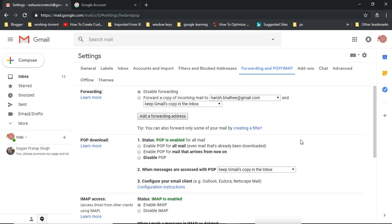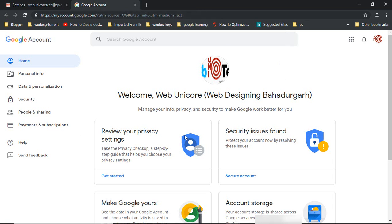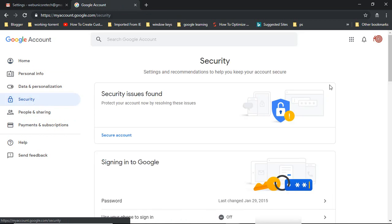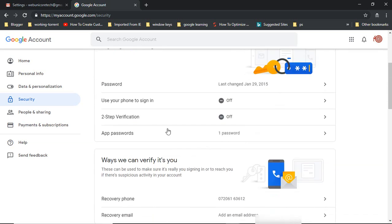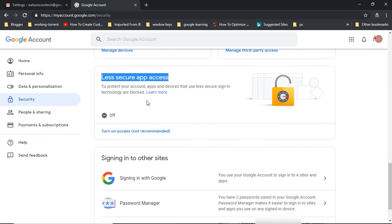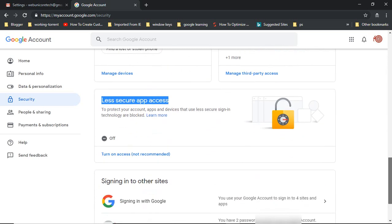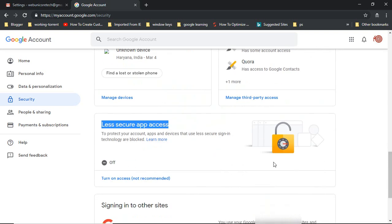Once you have made these changes in Forwarding and POP/IMAP, the next step is to go inside your Google Account settings. On the left-hand side you will find Security. After clicking on Security, scroll down and you should see the option 'Less secure app access'. If you do not find this option, it most likely means you are using 2-Step Verification to log into your Google account, and when that is enabled you won't see this option — don't worry, I'll cover that shortly.